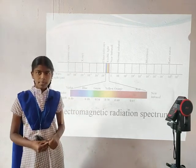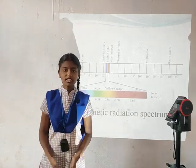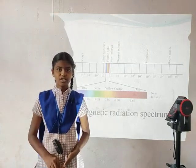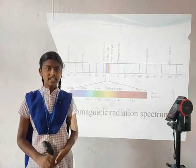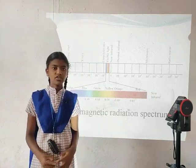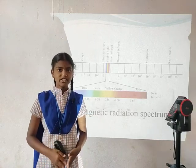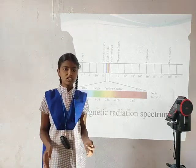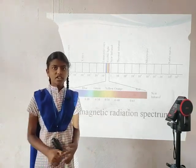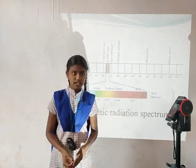Distribution of the spectrum: in remote sensing terminology, electromagnetic energy is generally expressed in terms of wavelength, lambda. All materials reflect, emit, or radiate a range of electromagnetic energy depending upon the material characteristics. In remote sensing, it is the measurement of electromagnetic radiation reflected or emitted from an object.